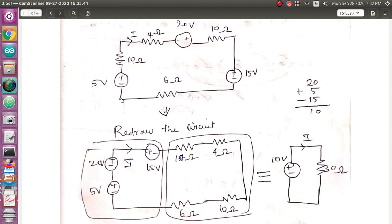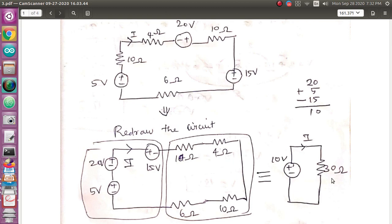Let's do it with this. If you connect here, the voltage is connected with resistors. So, we have to connect the 4 resistors in series. We have to add the 30 ohm resistors.